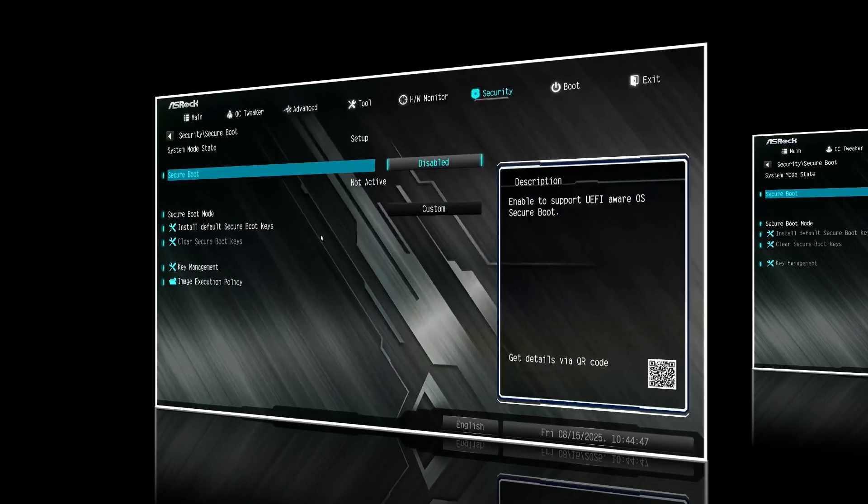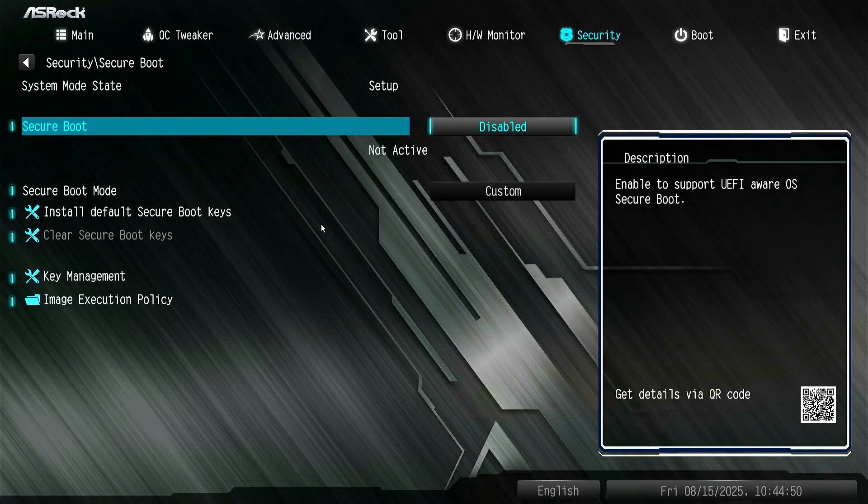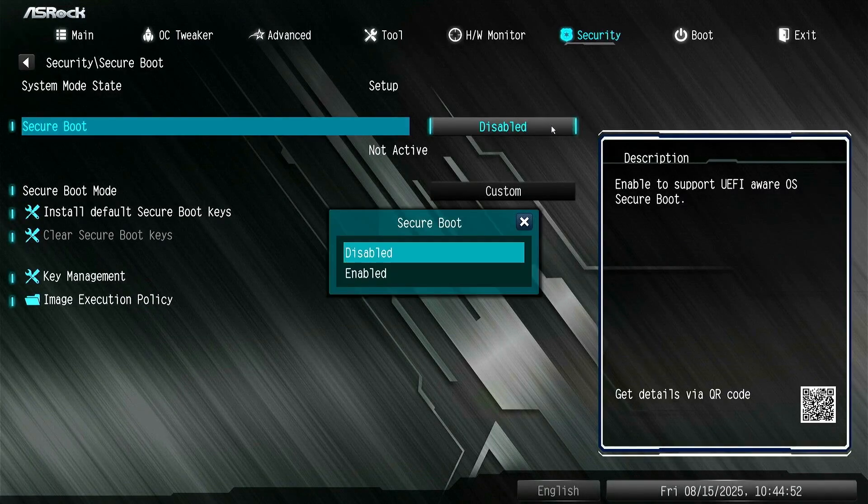In some cases, the BIOS mode will switch to UEFI. When trying to enable Secure Boot, you may encounter another warning.